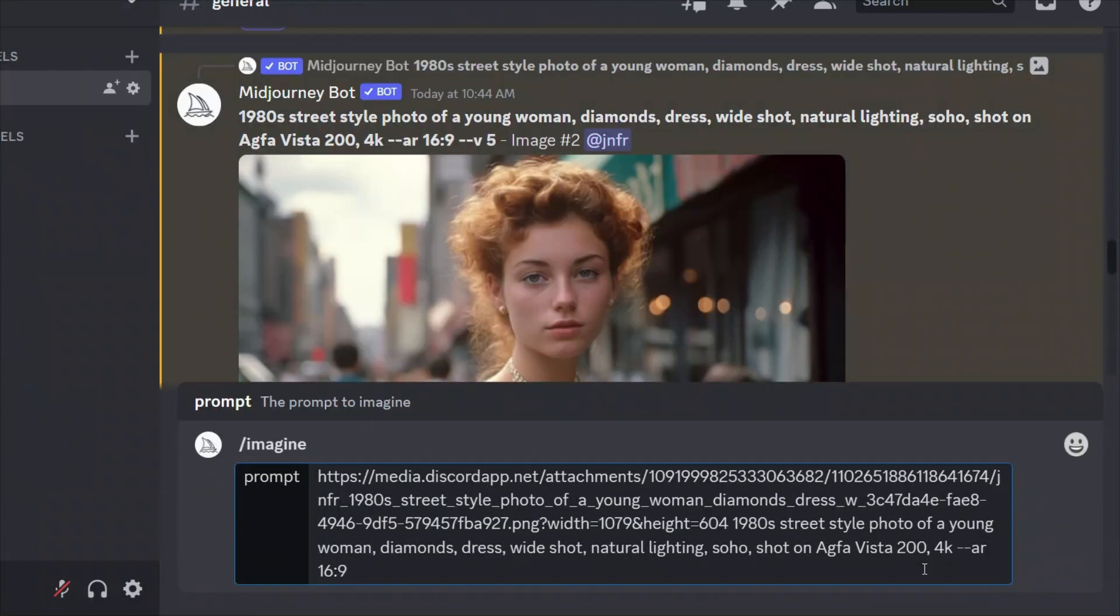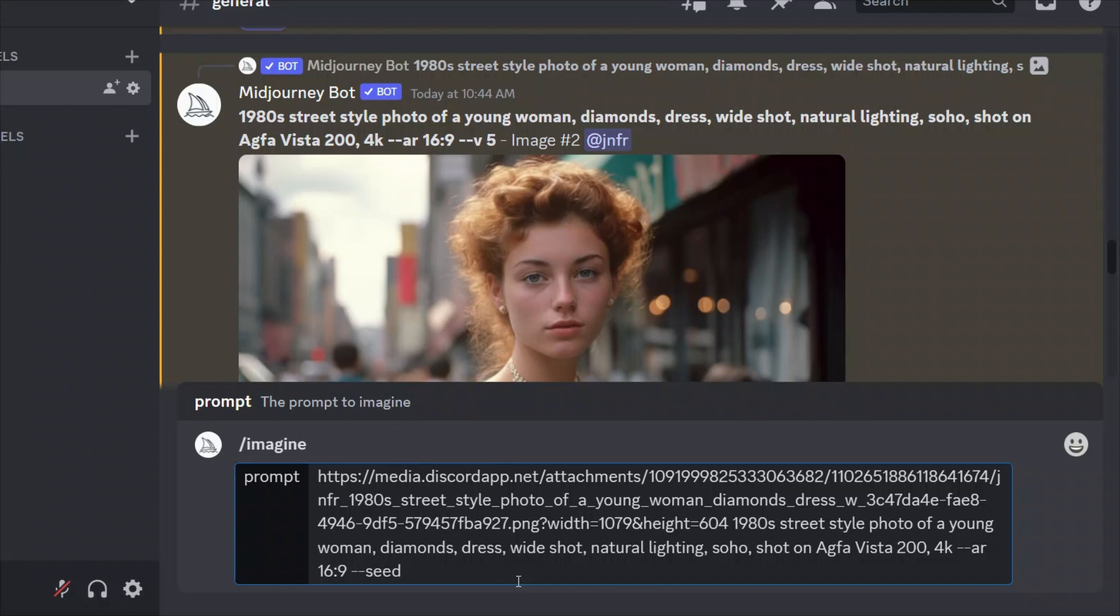So I'll copy this. I'll go back to my prompt. And in order to add the seed, you need to type dash dash seed and then paste the number that we just copied.